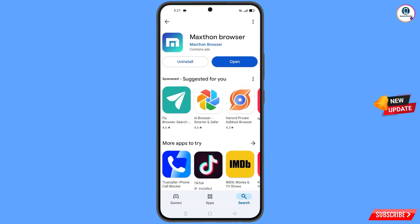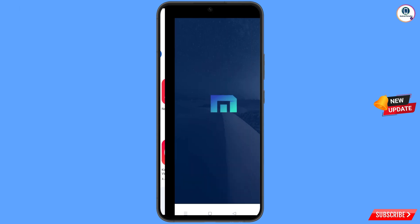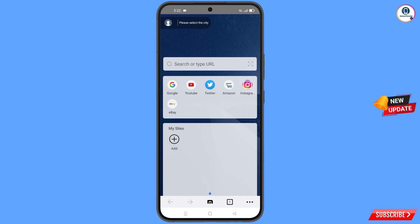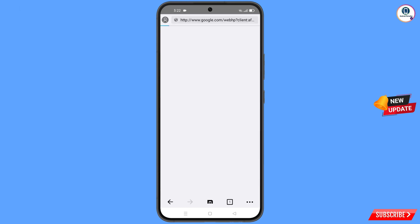Now you have to open the Google Play Store and download and install the Maxthon browser. After installation, open this browser, and then open google.com.